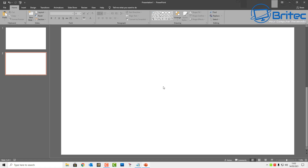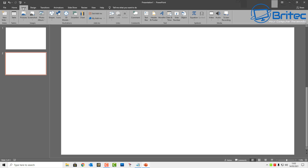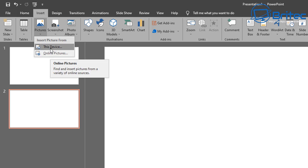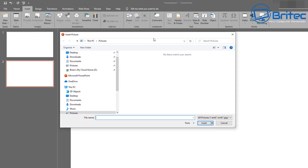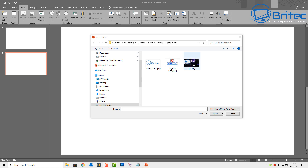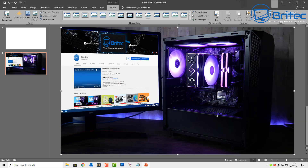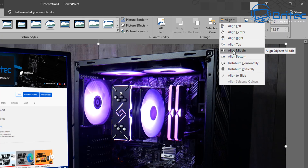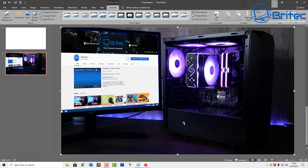Now we need to add in our image. This can be any image of your choice — a podcast image or a presentation intro image. Go to Insert > Pictures > This Device, or you can use online pictures. Select the image you want to use. Of course, you can use your imagination and use a much better image. I'll align this to center and to the middle to make sure it's properly centered.